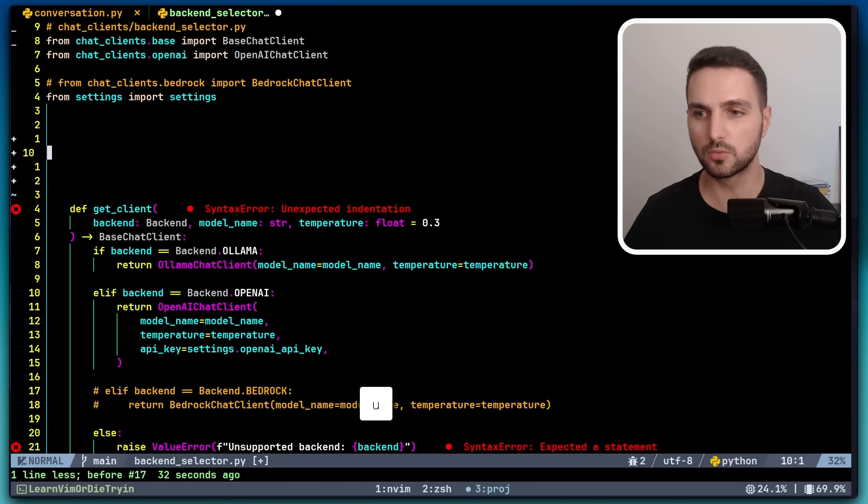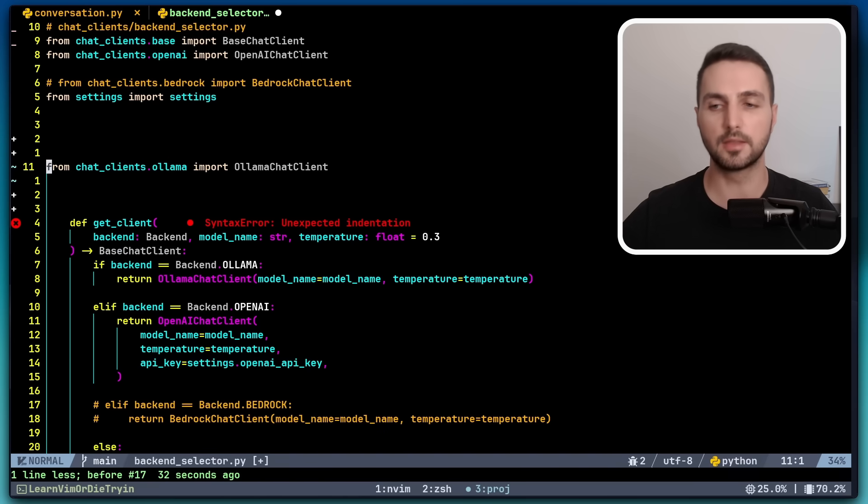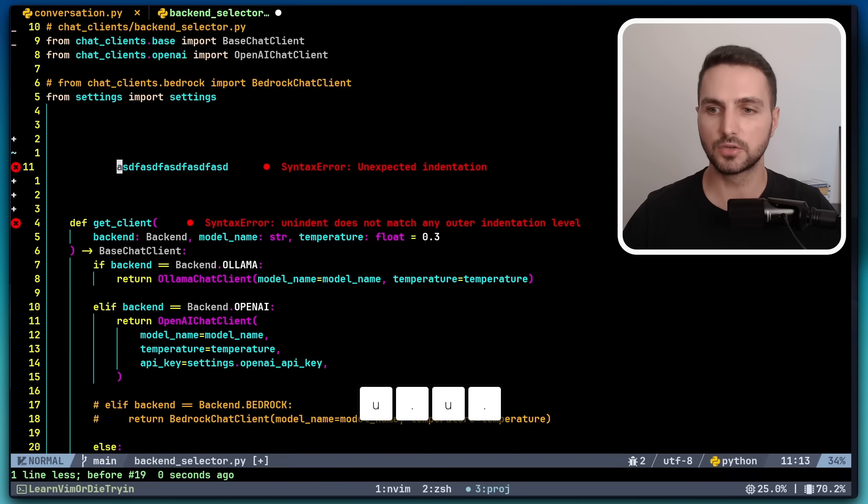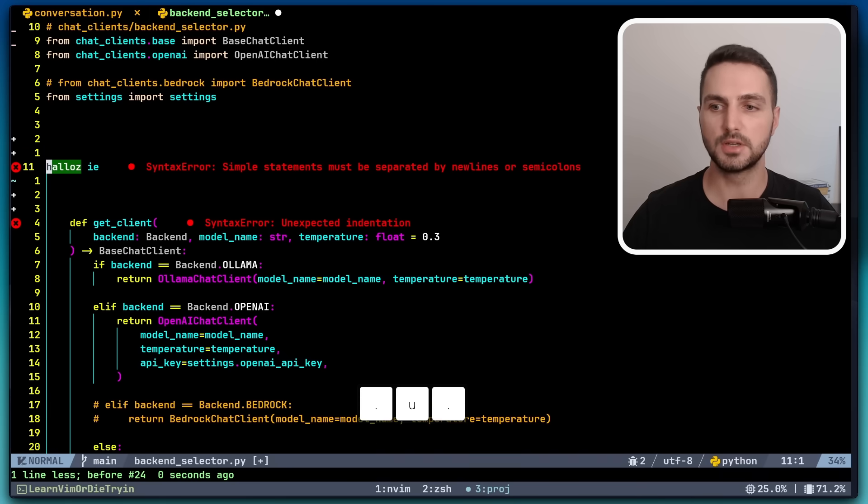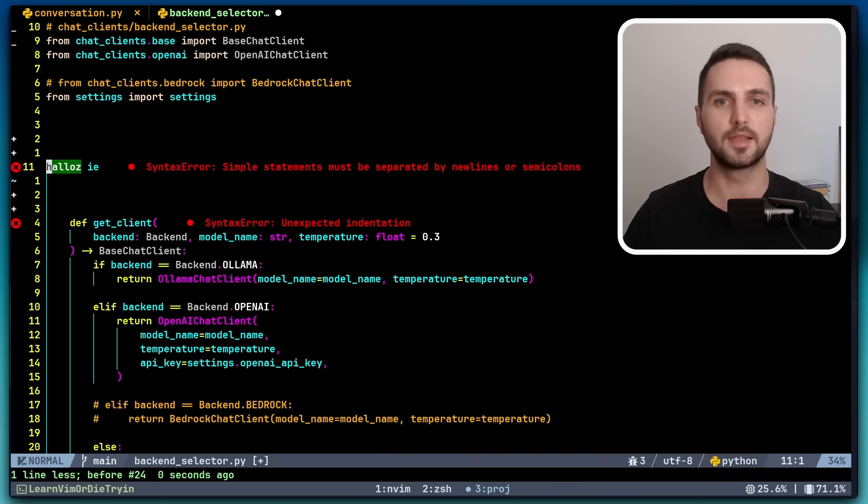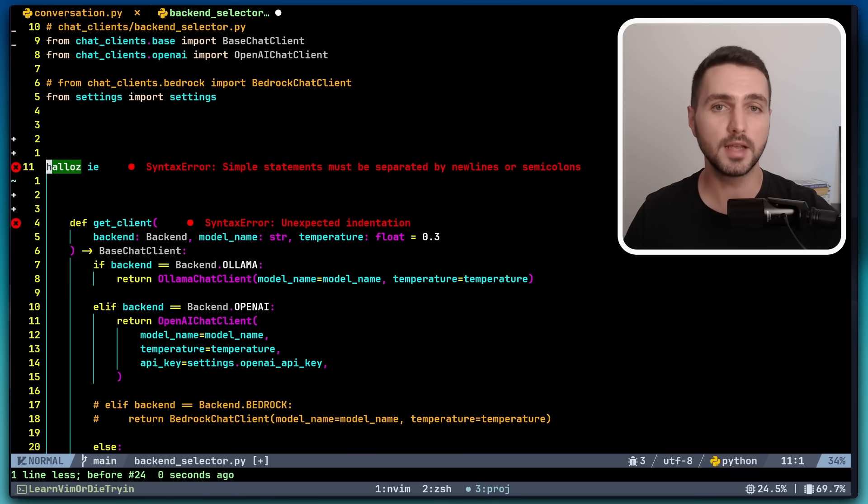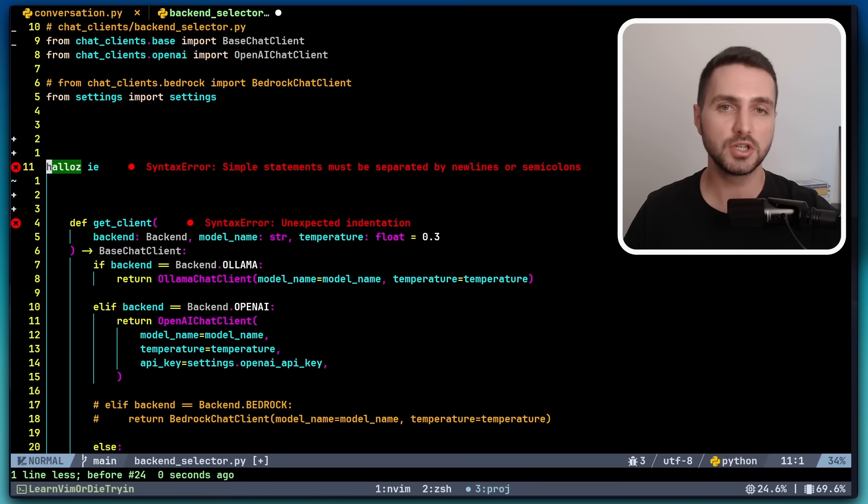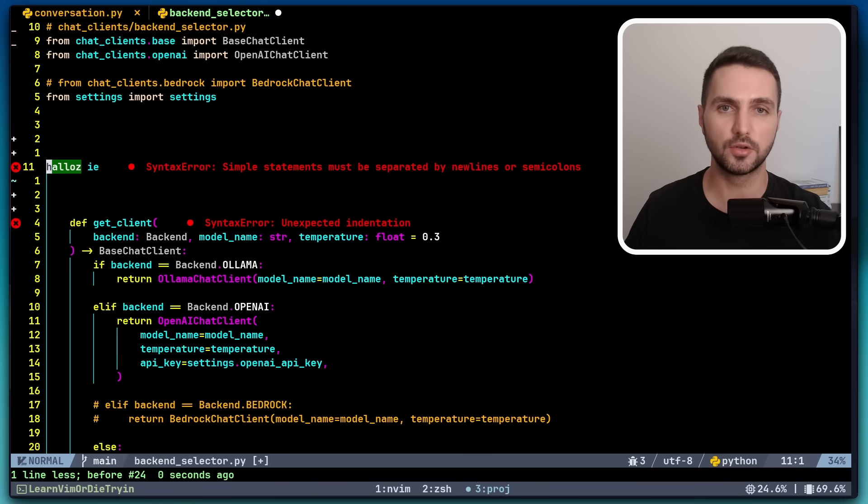So if I undo with u and repeat with dot, then I get the third last deletion. And I can continue cycling through my previous deletions just like that. How awesome is that? Why is this useful? Well, if you accidentally deleted something, you can just repeat these steps and cycle through your deletions until you get the text that you're looking for.